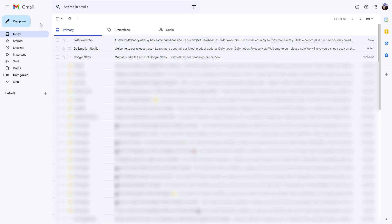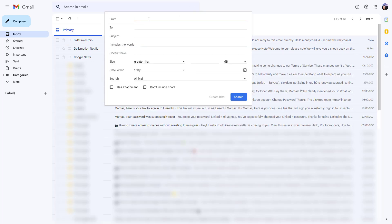What you can do is log in to your Gmail account, click on those sliders on the top. You can enter a specific address like support@paypal.com, or specifically just the domain name, let's say peakminute.com.